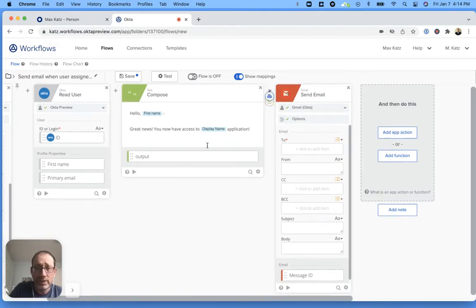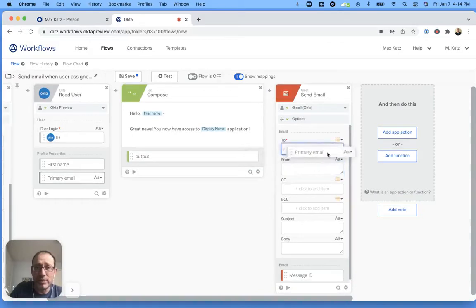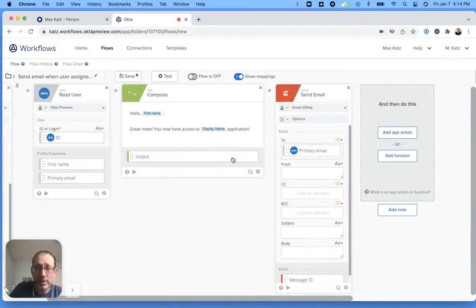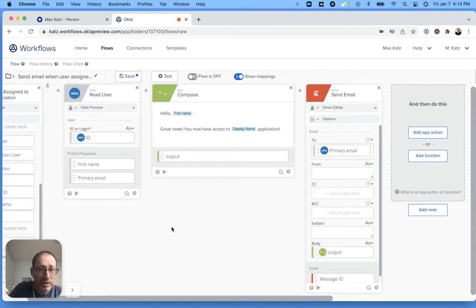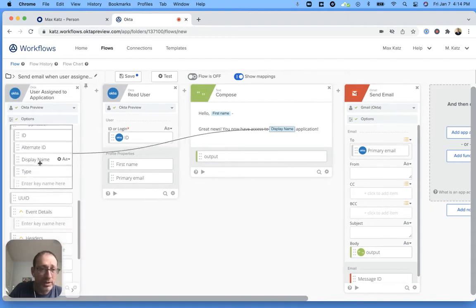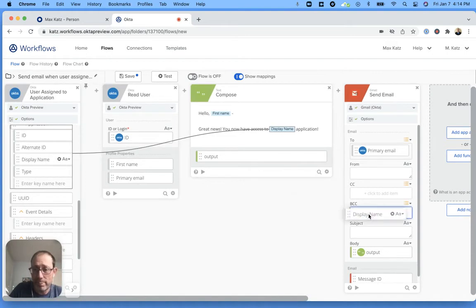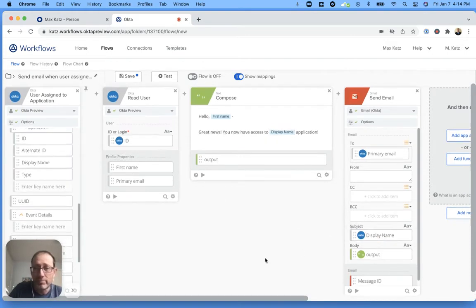So the To is the primary email. The message is right here. Now the subject, what we can do is we can actually use the application display name. And we're almost done.